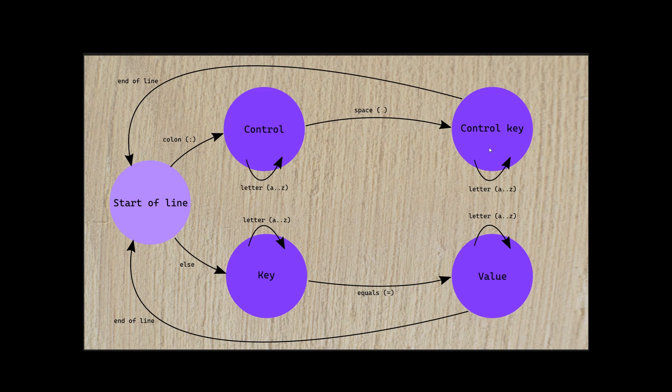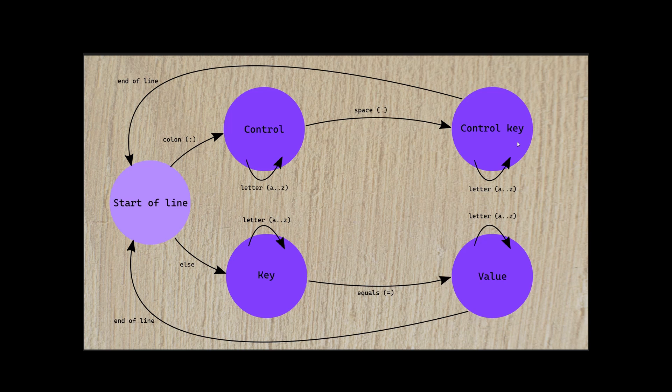In this case, we're only implementing a delete control. So we just expect to find a key exactly following it. But if we had other control sequences that took different commands, maybe to delete a certain number of things, or to compact a certain number of previous keys, we might parse something different here, and the state machine would grow.